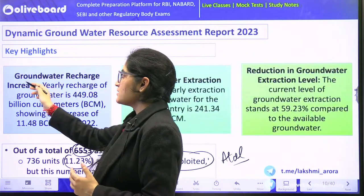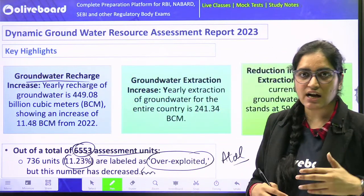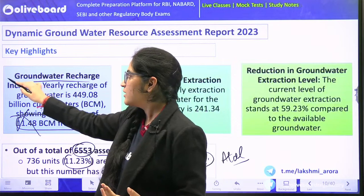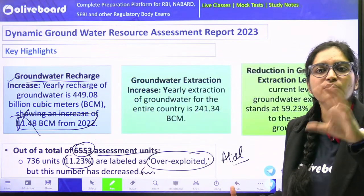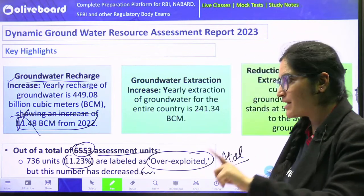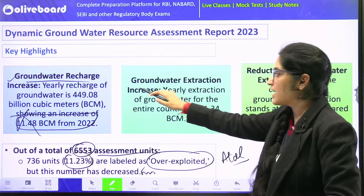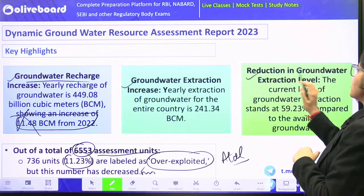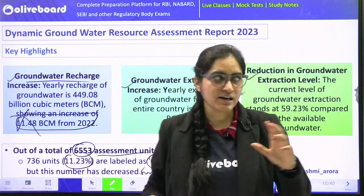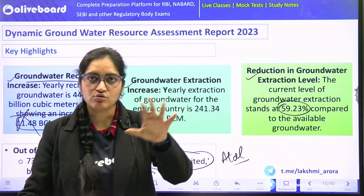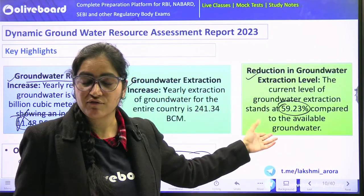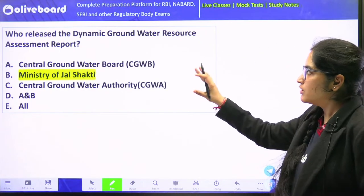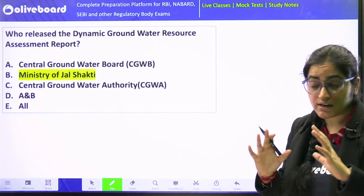Other key highlights: groundwater recharge has increased by 11.48 BCM. You need not remember the exact figure, but remember that groundwater recharge has certainly increased. You can write this as an impact of Atal Bhujal Yojana. Groundwater extraction has also increased — this is something that needs to be kept in check. Approximately 59.23% of our groundwater is from total water sources, and we are extracting close to 59.59% from groundwater sources. The report was released by the Ministry of Jal Shakti.